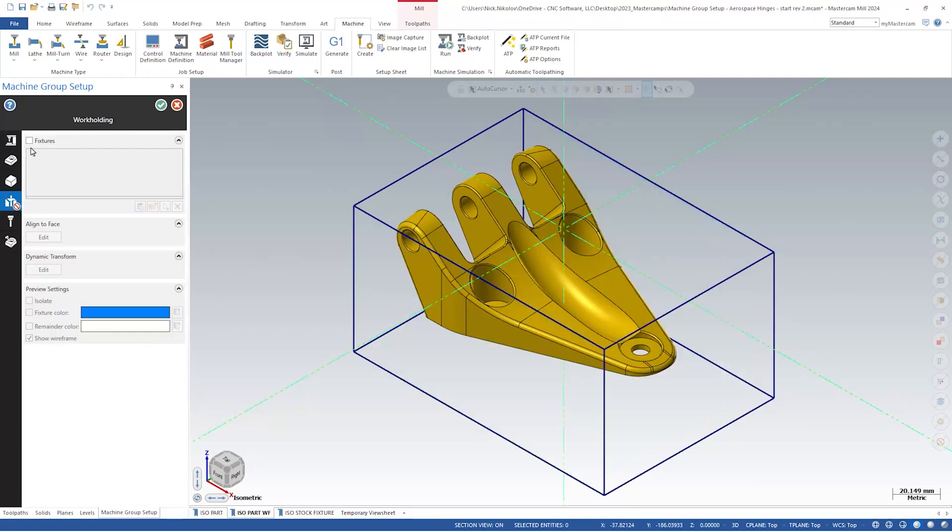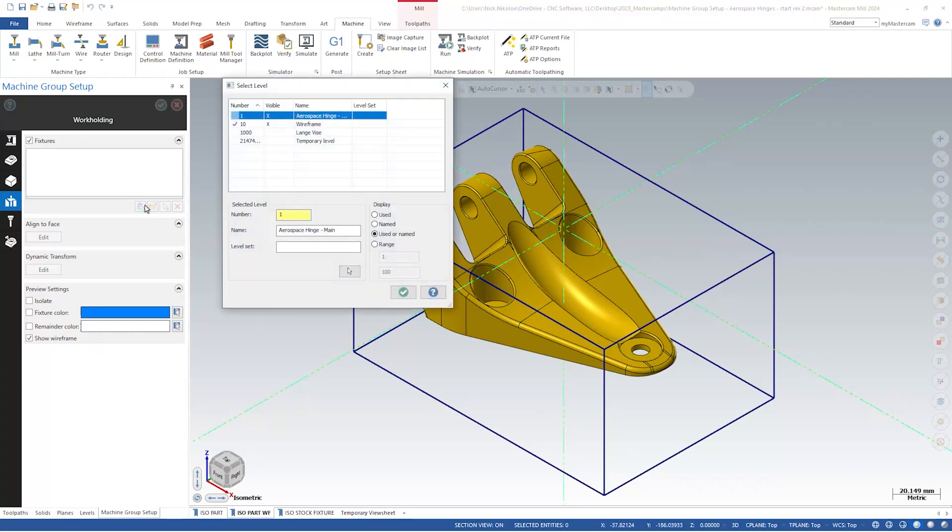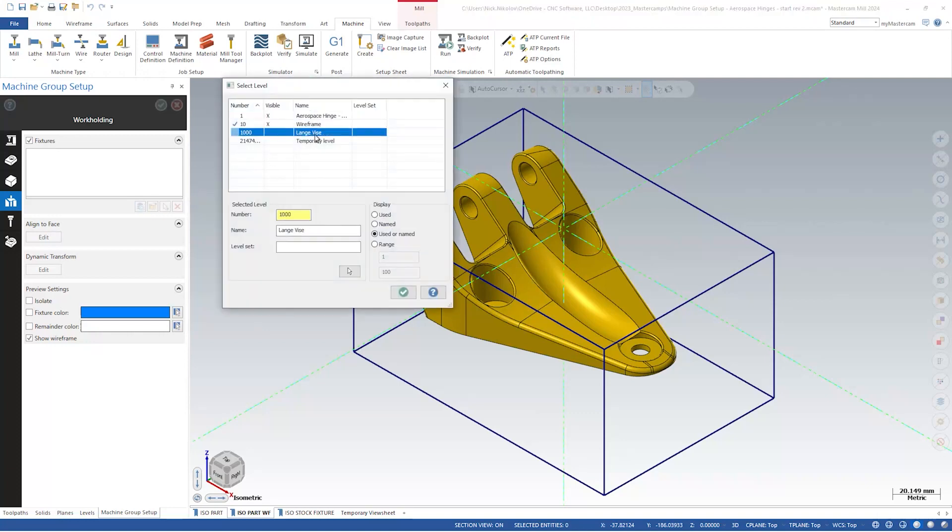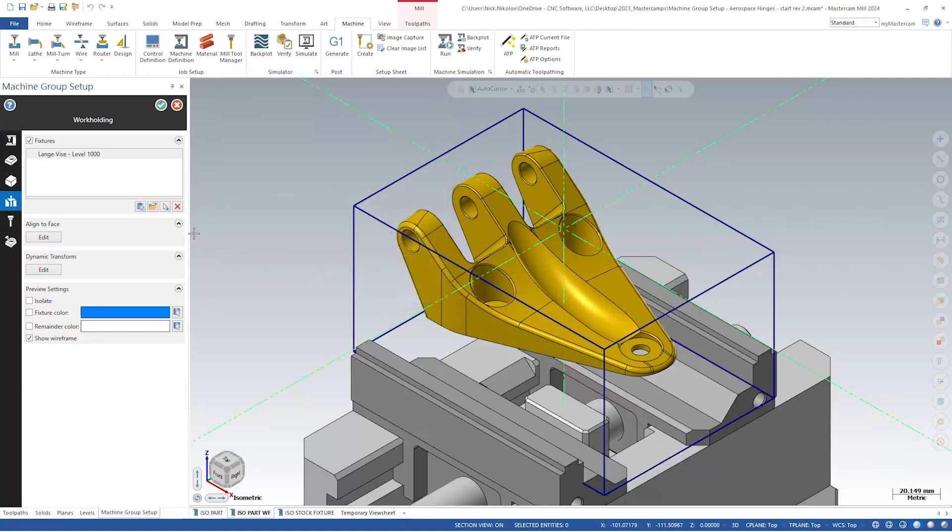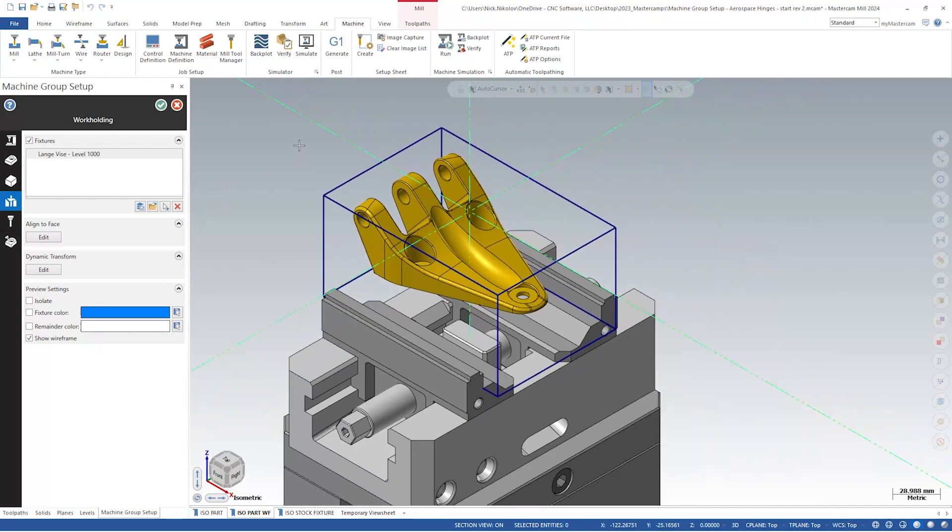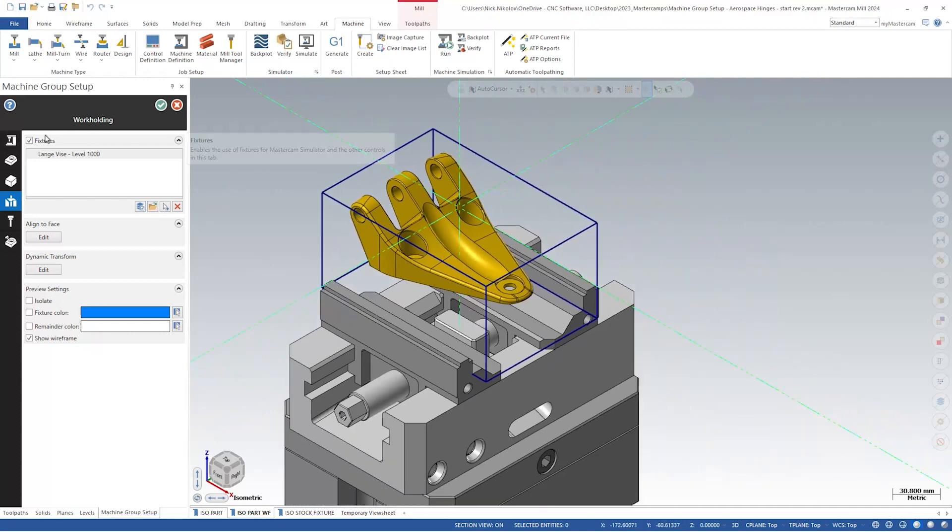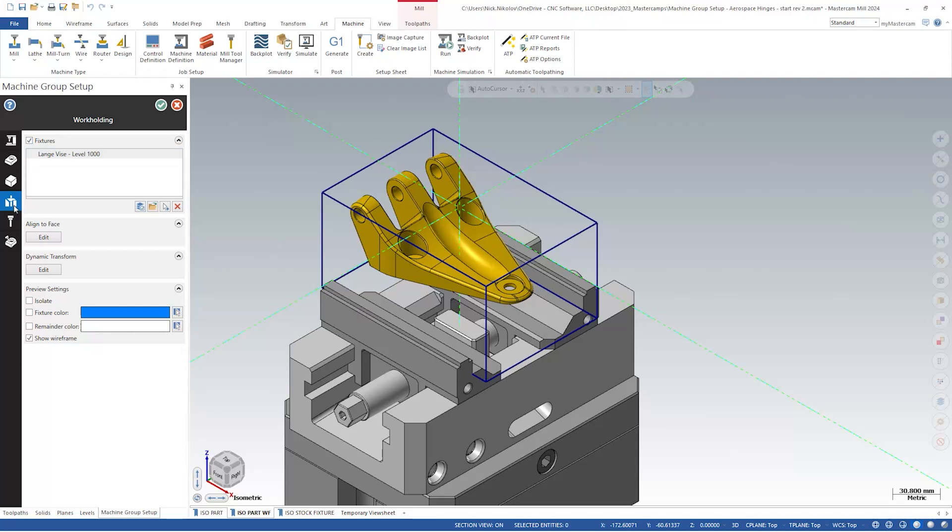We can move down to the next panel, workholding. Let's select our vice, which has already been brought in on a separate level. We still have the option to realign our workholding in this page as well. This is useful when you're adding a fixture from a separate file. Now, you'll notice with the fixture checkbox checked on, the status indicator was cleared.